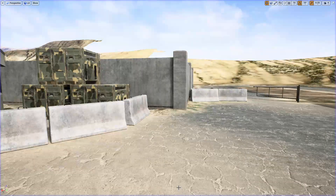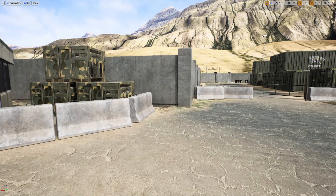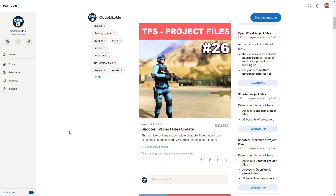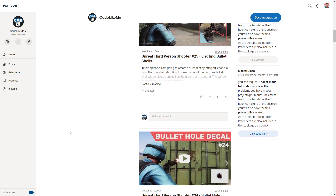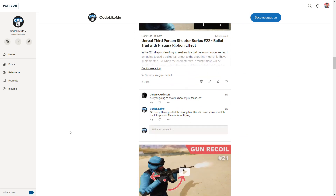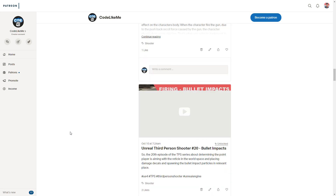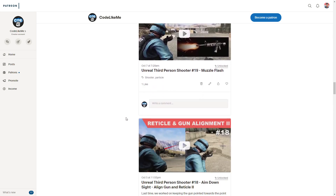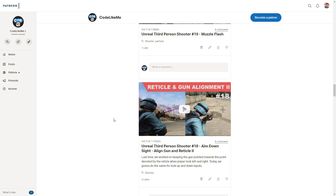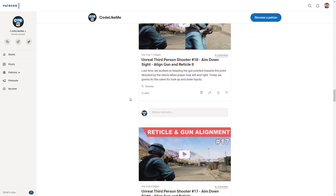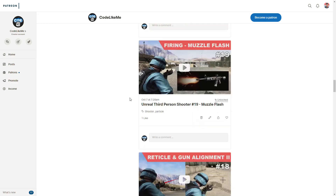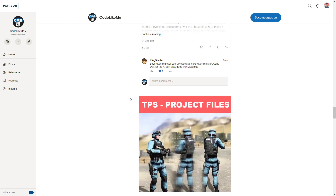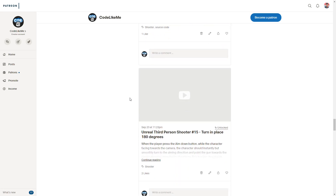If you want to download the source code of this project, or if you want to watch the other episodes of the third person shooter series, you can join my Patreon club. There you can see all the steps of these projects that I have completed — everything I have done up to today as video tutorials.